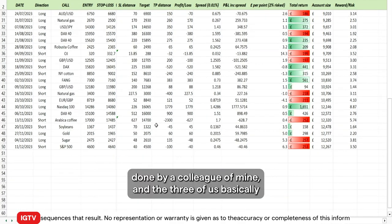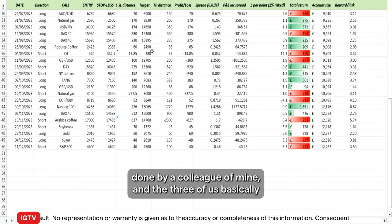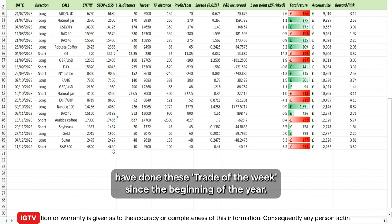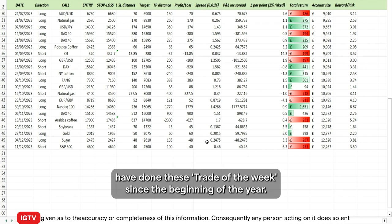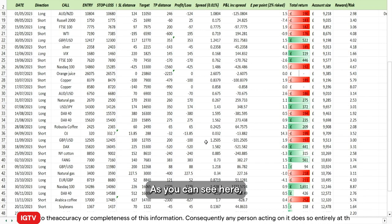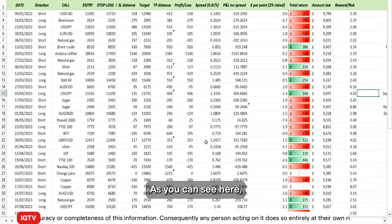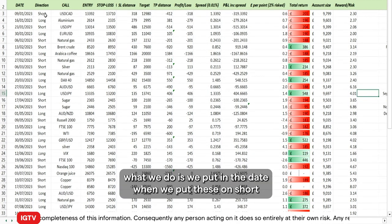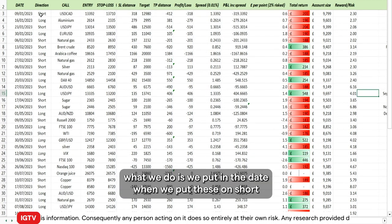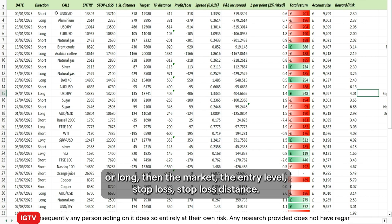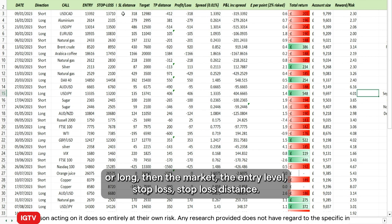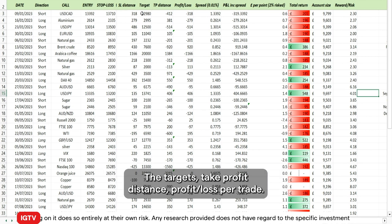This spreadsheet was done by a colleague of mine, and the three of us have basically been doing these trades of the week since the beginning of the year. As you can see here, what we do is we put in the date when we put these on — short or long — then the market, the entry level, stop loss, stop loss distance.